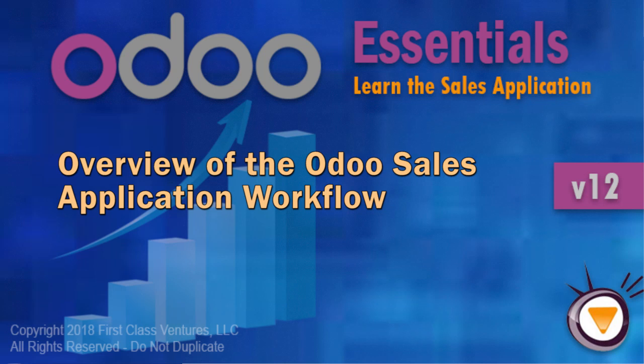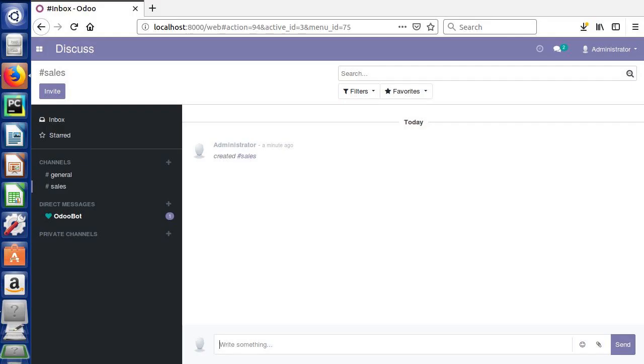Greetings and welcome back. In the previous lecture we set up our Odoo database and installed our sales application. Now we're going to see how we can create a sales quote inside Odoo, our very first one.